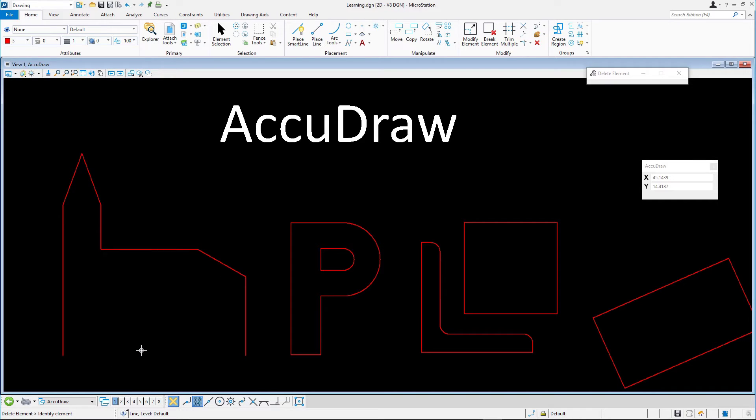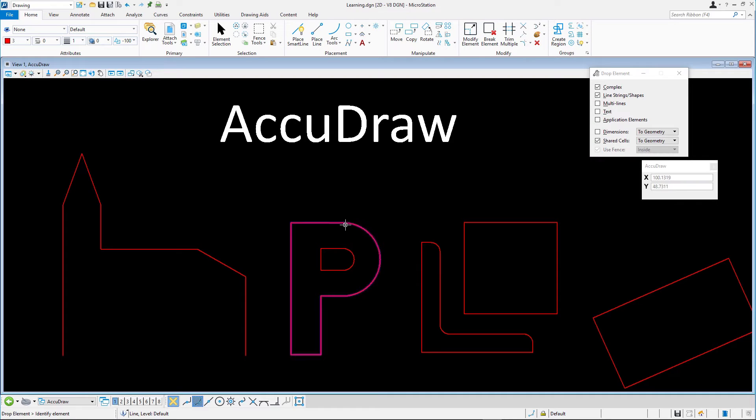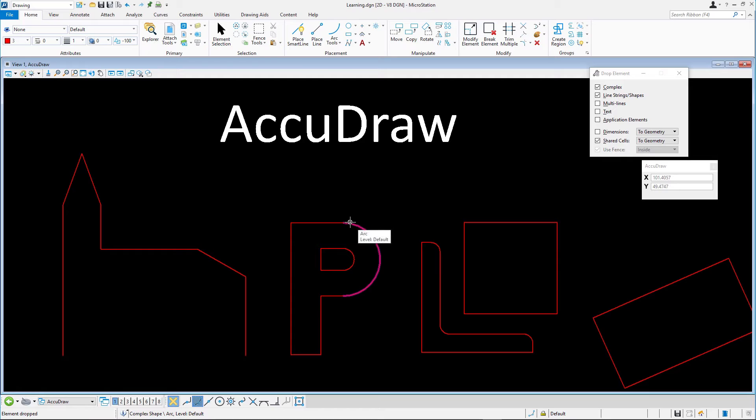Select Drop Element again and this time select the outline of the P figure. This complex shape is dropped to a line string and an arc. Data point on the line string once again to drop it to individual lines.